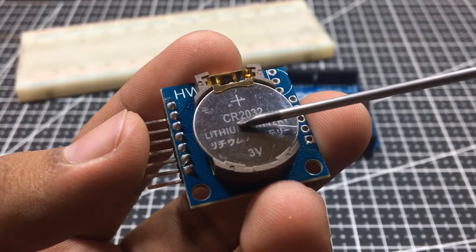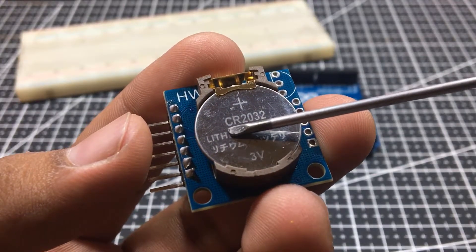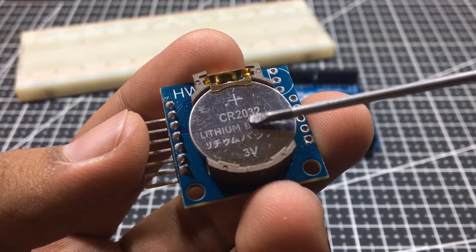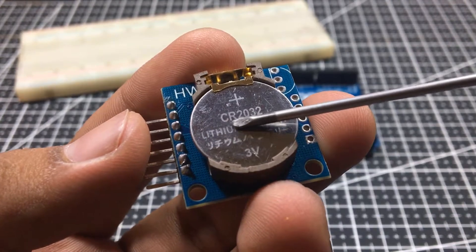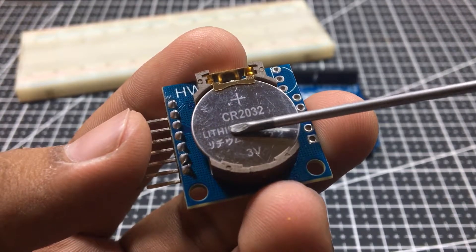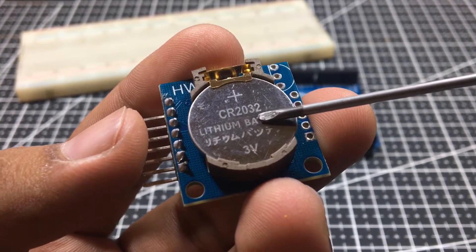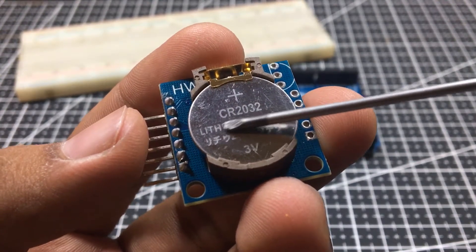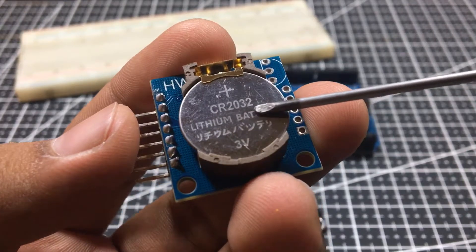The bottom side of the board holds a battery holder for 20mm 3V lithium cells. Any CR2032 battery can fit well.